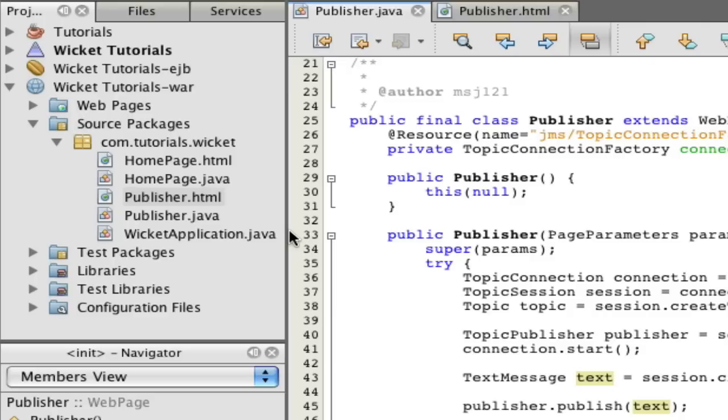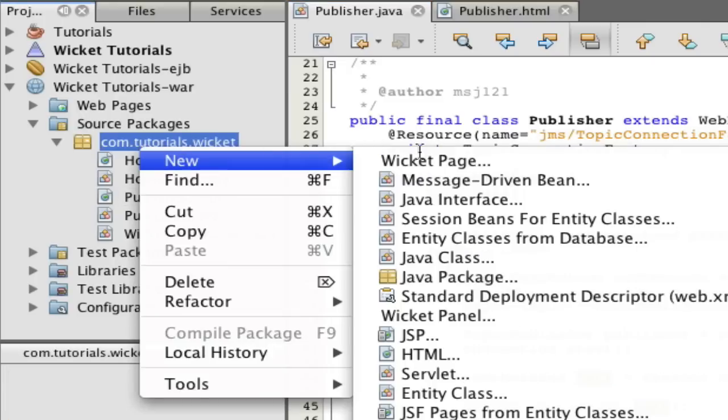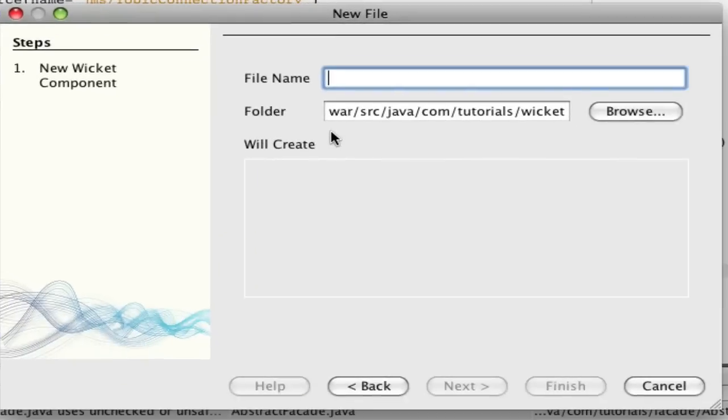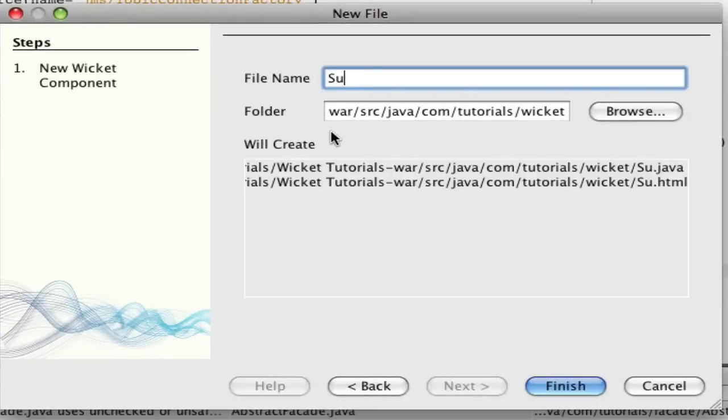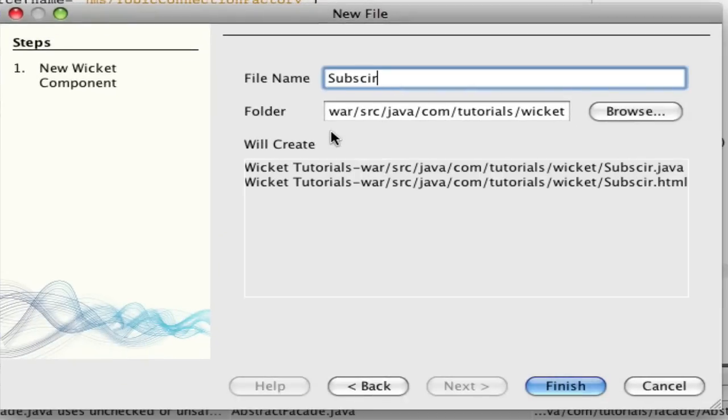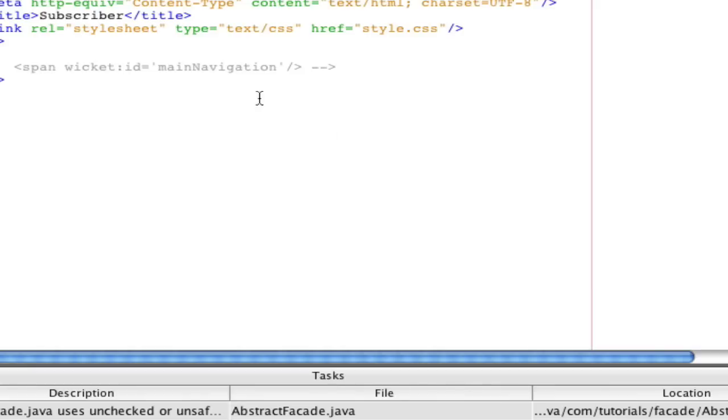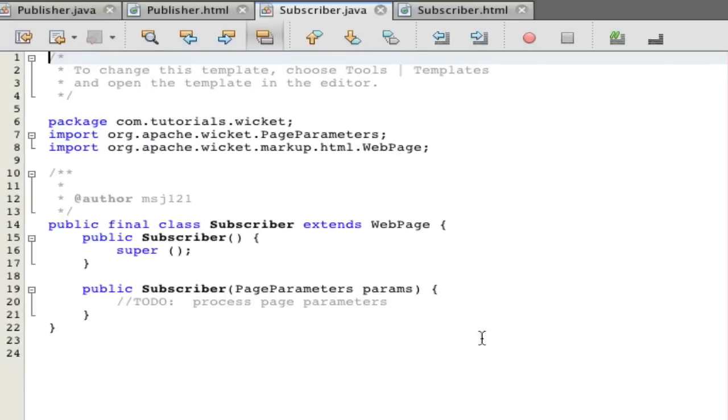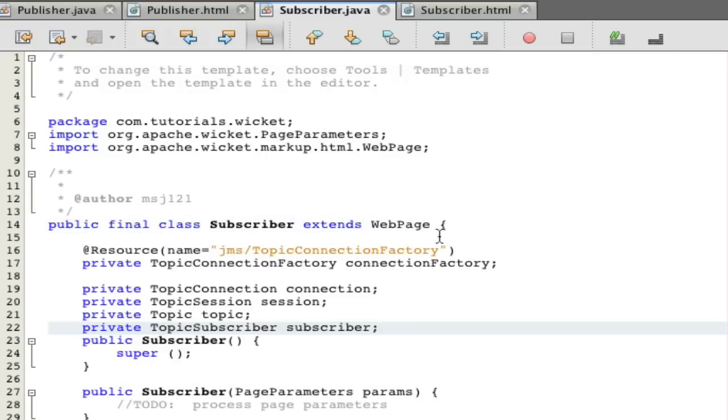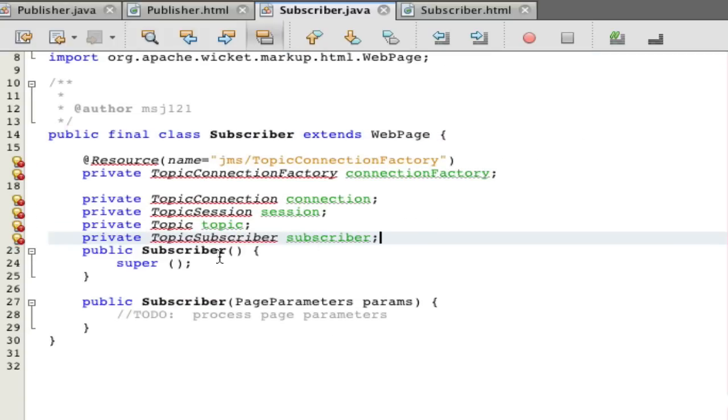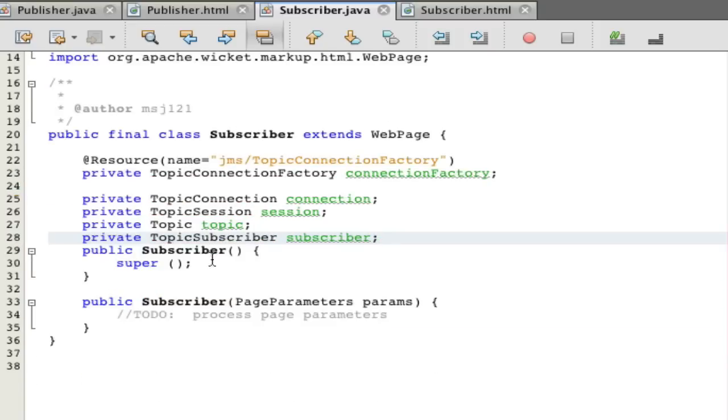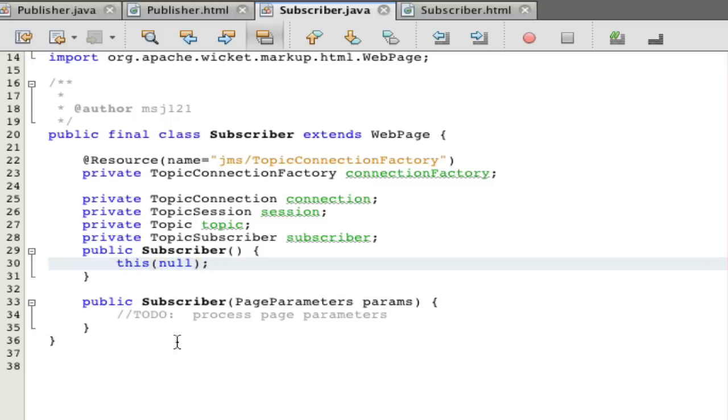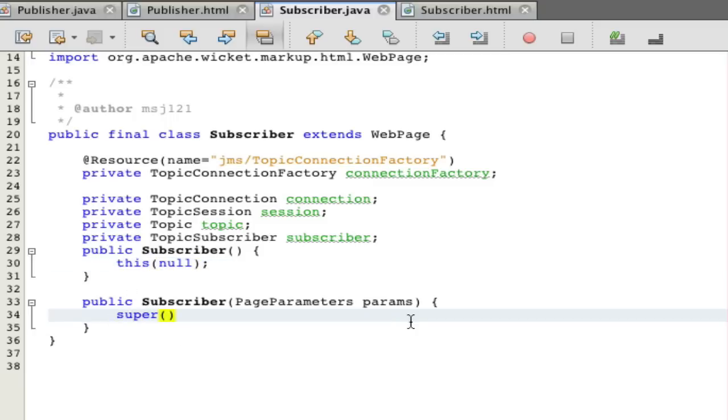Now let's make the subscriber. Let's make a new page, it's going to be called subscriber. This is also pretty much the exact same startup so I'm just going to skip a couple of steps. Shift control I to import everything. Hopefully it imported all the right stuff.